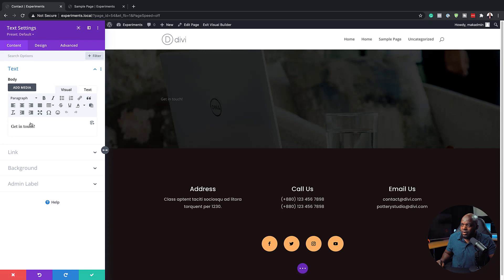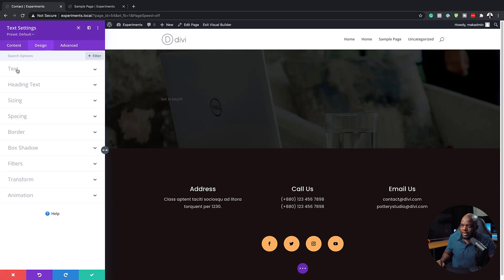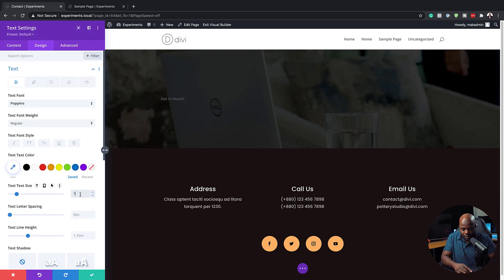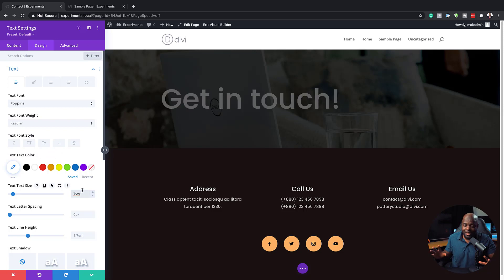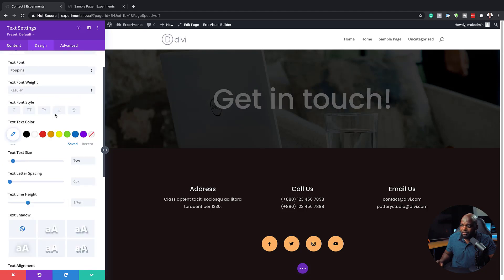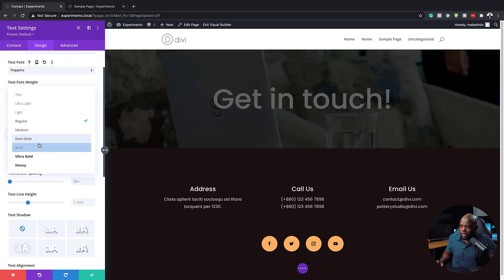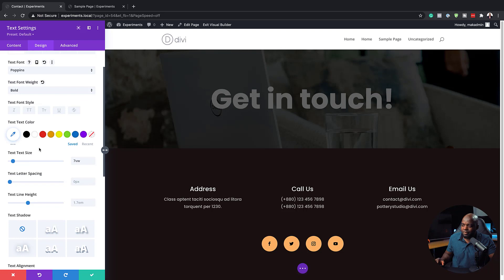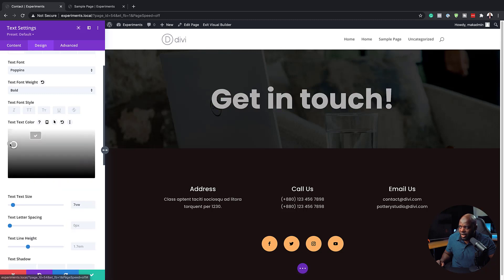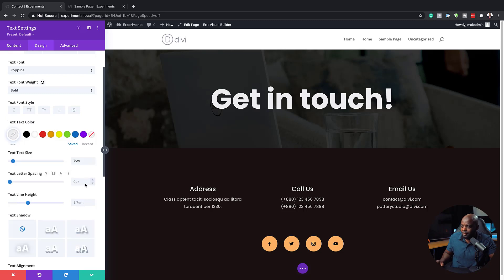Now I'm going to go into my text module. In the text module, I just need to go into Design > Text and then choose my font — I'm going to go with Poppins. We're going to increase the size to 7VW; it's nice and big, I really like that. Next, we're going to center this and make it bold by going to Regular and choosing Bold. I'm not really happy with the color, so let's play around with the colors — let's go with a slight gray. We're going to go with that as our color and then save.